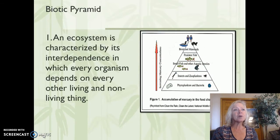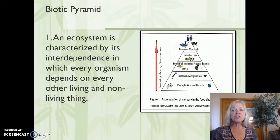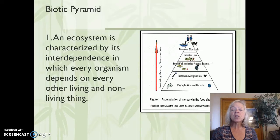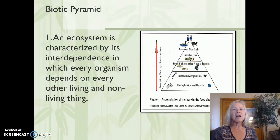We start with the biotic pyramid, which is review for all of you. The ecosystem is characterized by interdependence, in which every organism depends on every other living and nonliving thing. On the biotic pyramid, things at the bottom are smaller in size and larger in number — so there are millions of bacteria, tiny and microscopic — while things smaller in number, like birds and mammals, are larger in size.